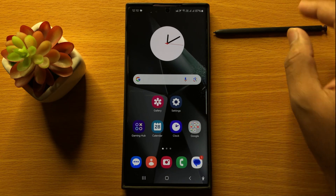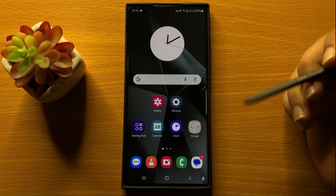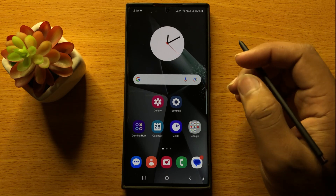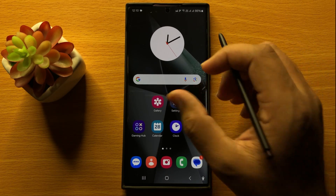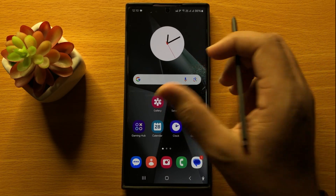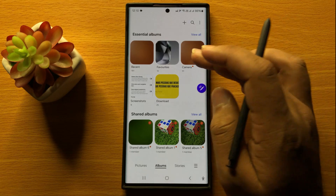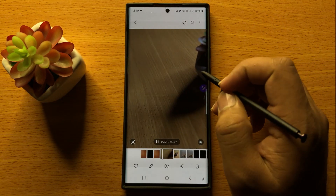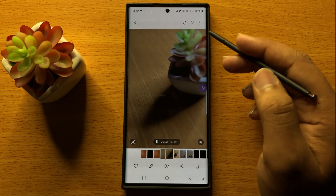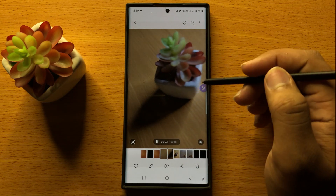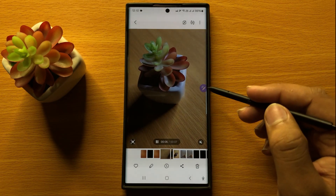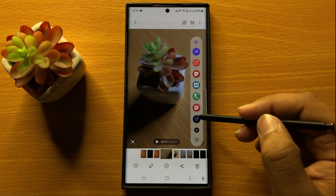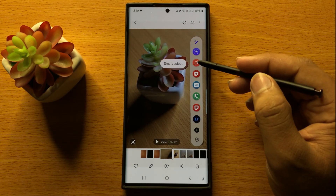First of all, take out your S Pen from your mobile and then open the app in which you want to create a GIF. Here I'm going to open the gallery app, and from this video I am going to create the GIF. After opening the video, click on the S Pen menu and from here tap on Smart Select.